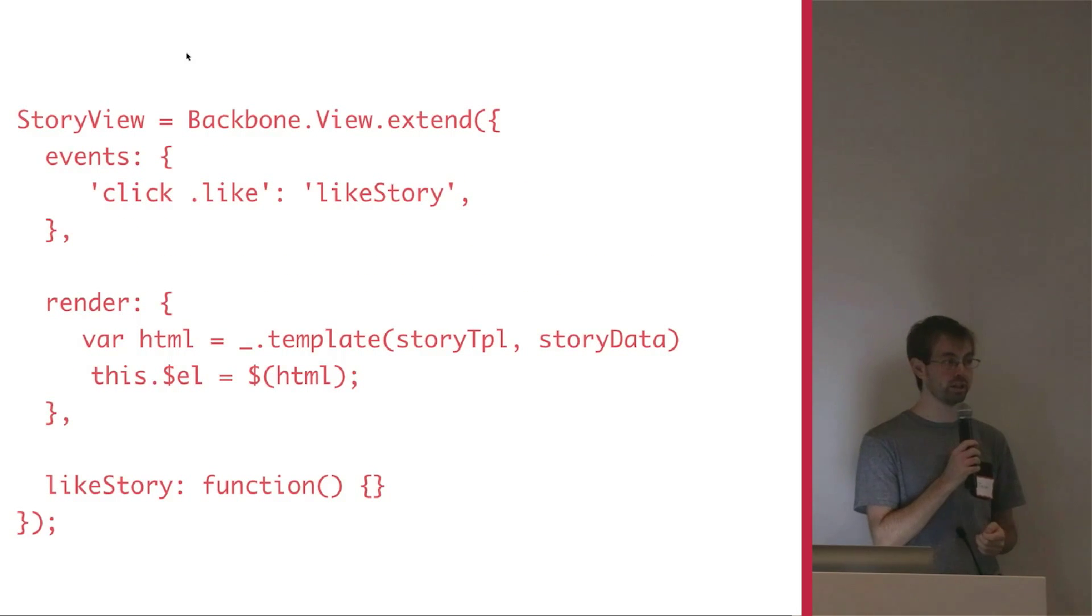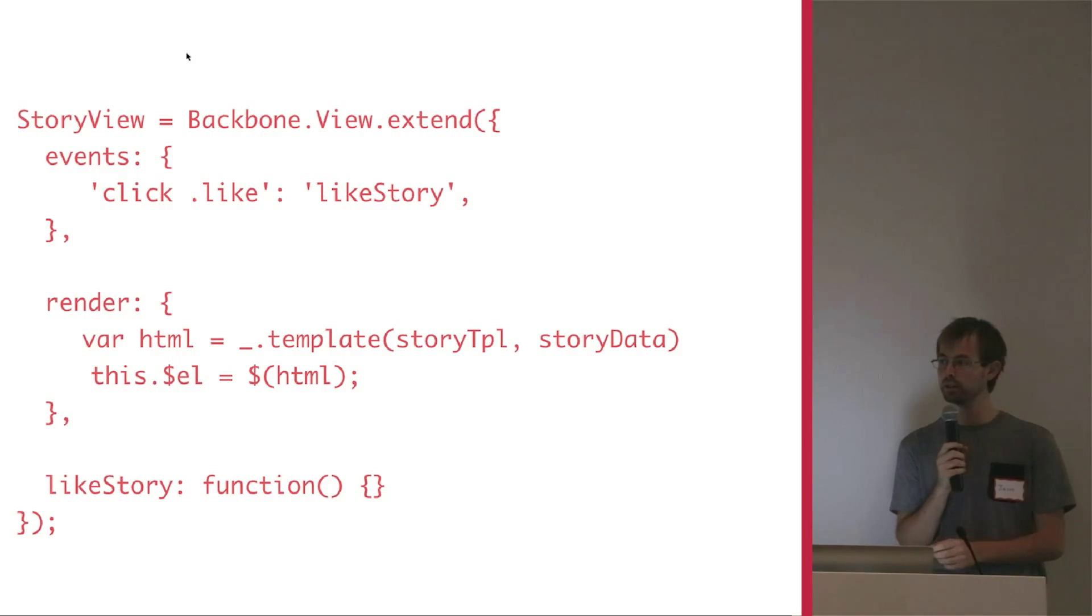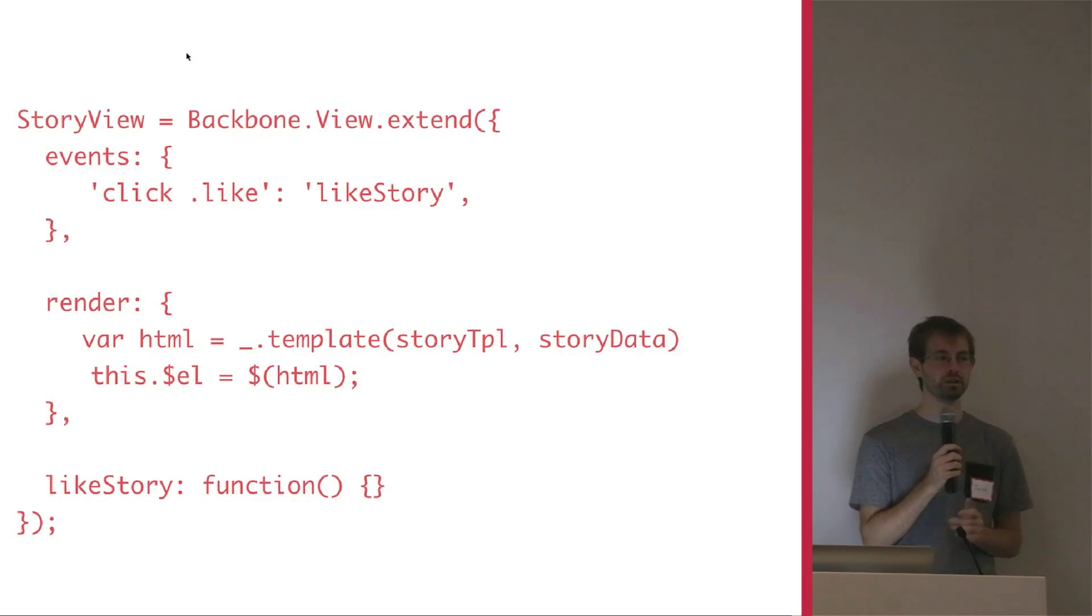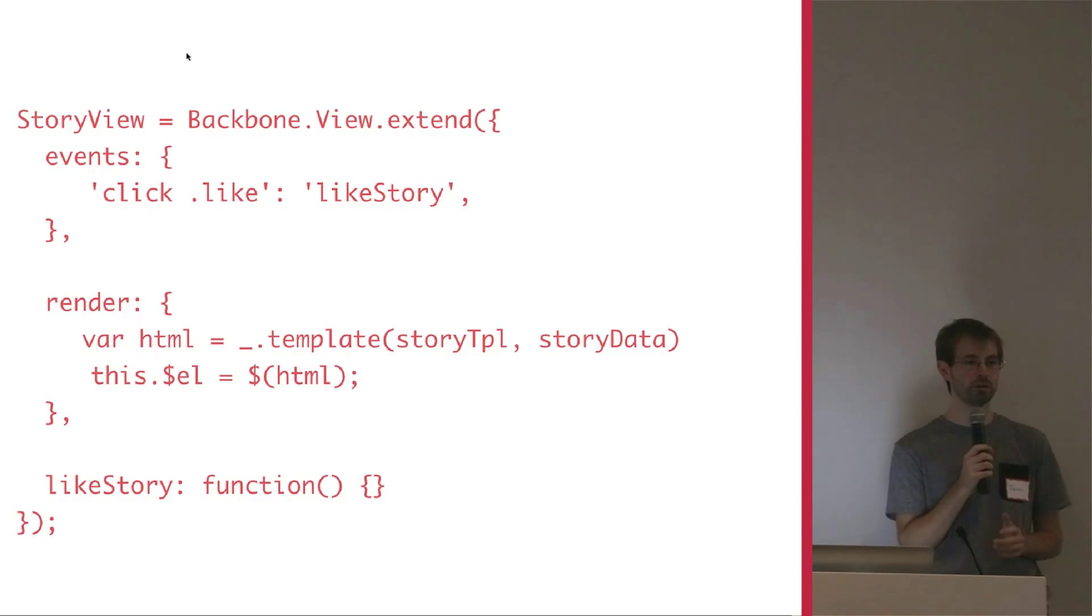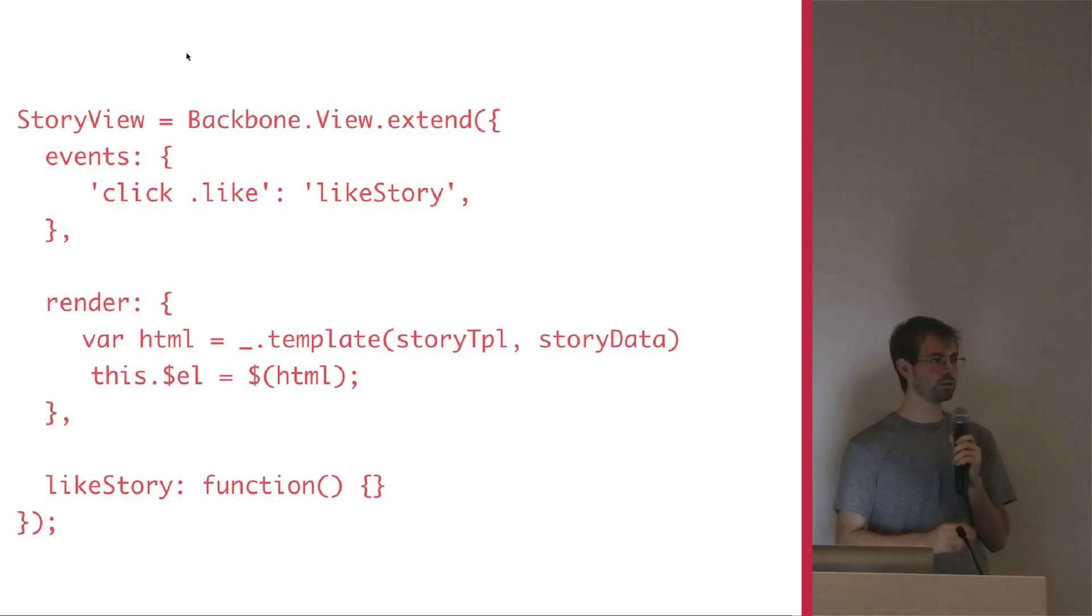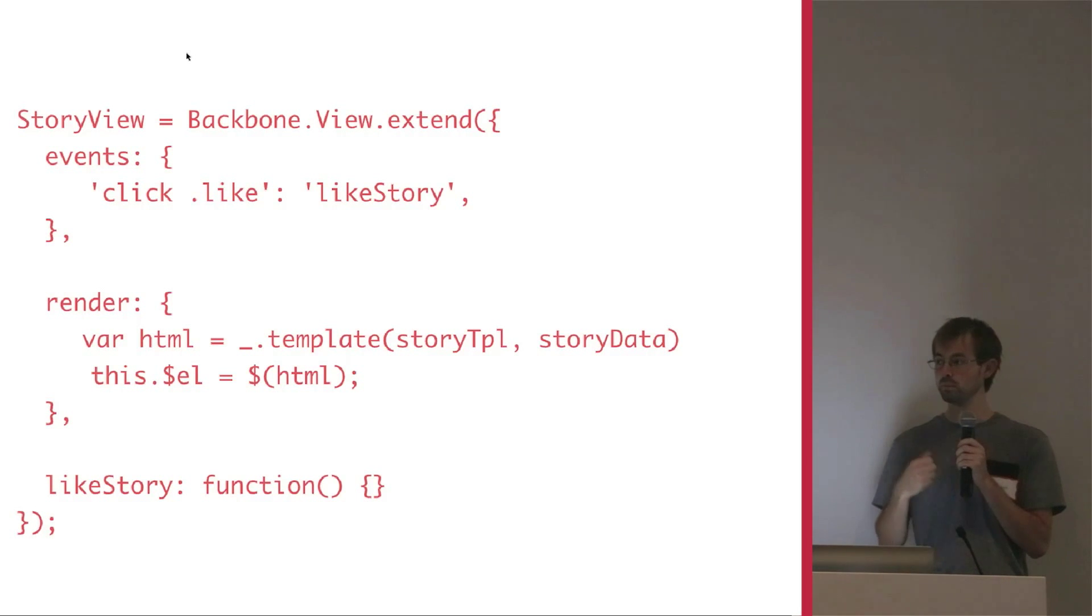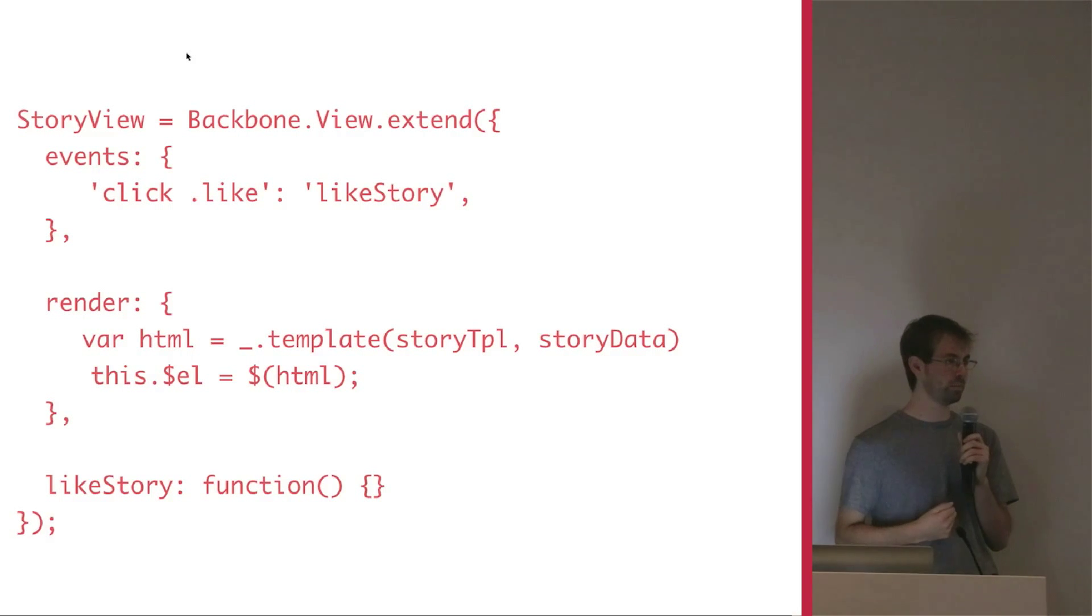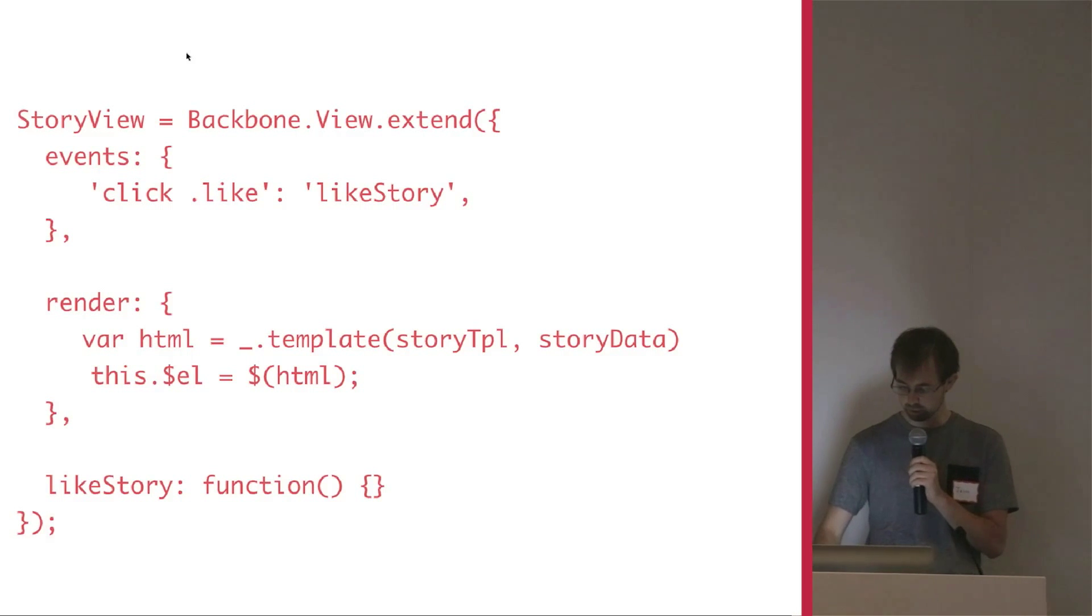So backbone is great. It took jQuery and added some compartmentalization. But it too suffered from some shortcomings just dealing with atomic views. So Marinette comes into the story and offers three different types of views: a model view for rendering a simple view that's backed by one model, a list view and a layout view. And I can show you this pretty quickly.